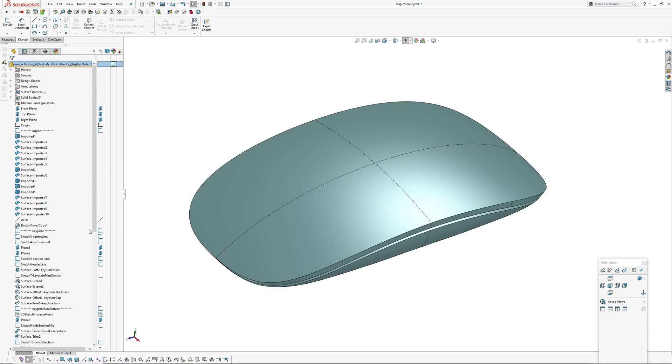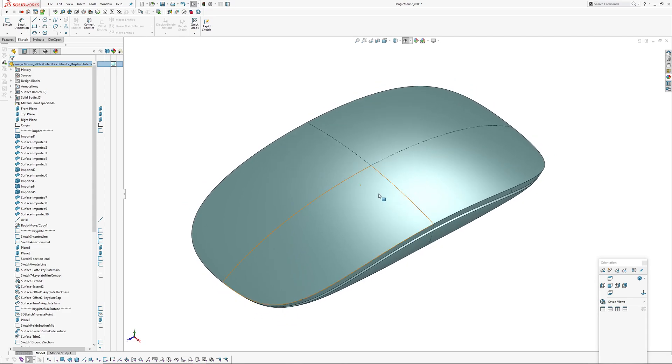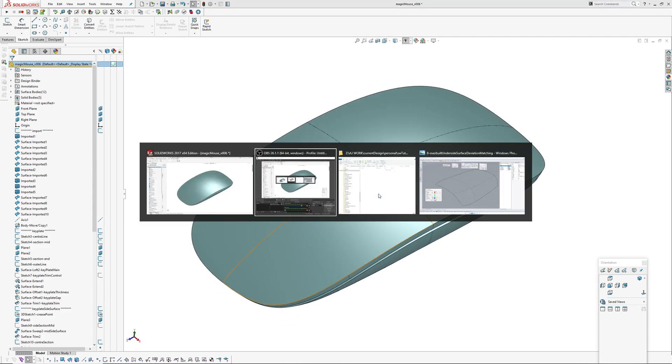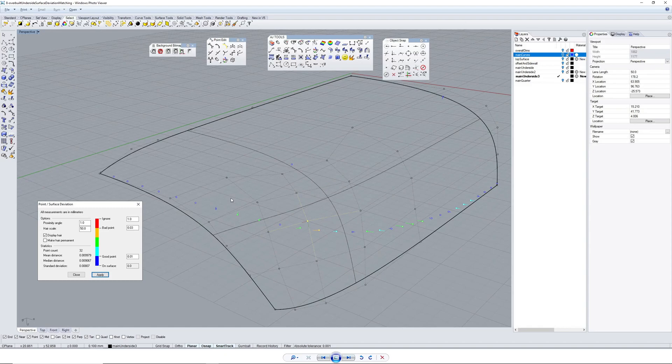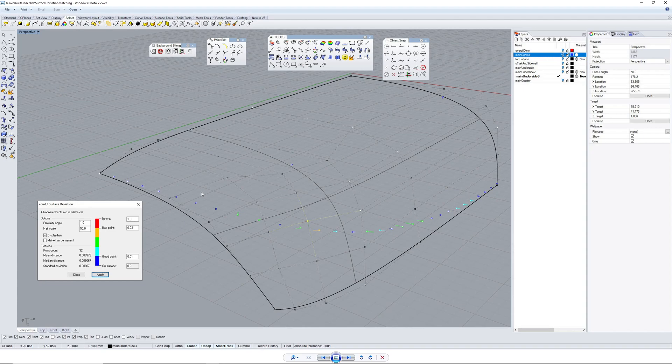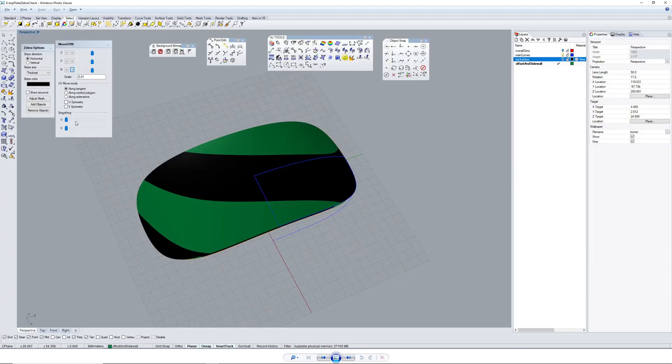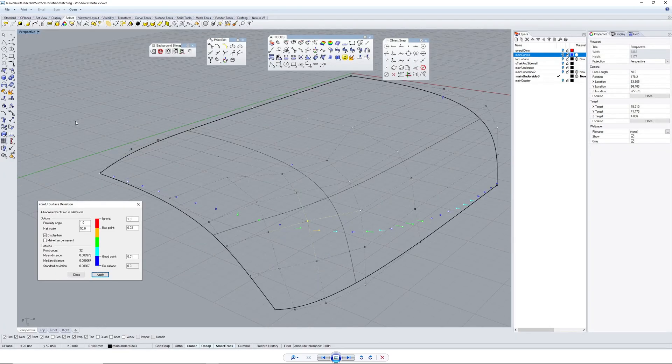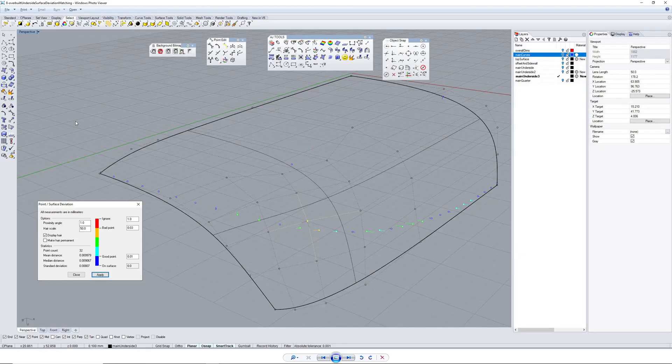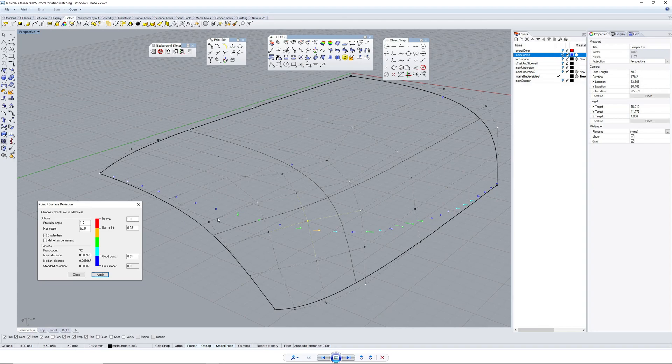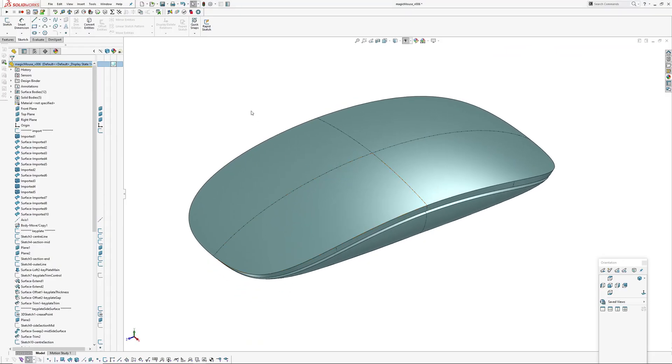In Rhino I predominantly manipulated points manually to sculpt the surface, and then I trimmed back the surface to curves. Whereas in SolidWorks we don't have the ability to manipulate CVs on surfaces quite in the same way as in Rhino or other NURBS software. It's much more curve-based.